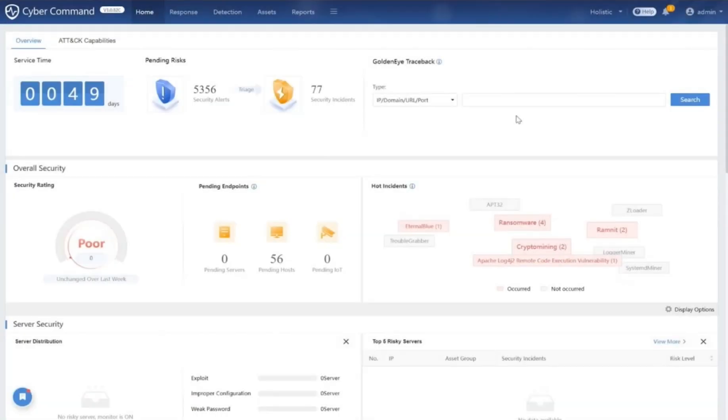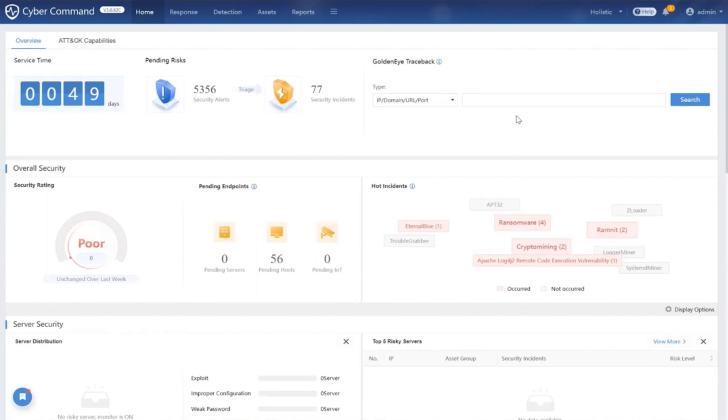We live in a digital era where opportunities are abundant, but so are the threats. Every company, no matter the size, stands vulnerable. In today's interconnected ecosystem, the stakes—operations, brand reputation, and revenue—can all be compromised by a single breach. The threat landscape isn't static, it's ever-evolving.